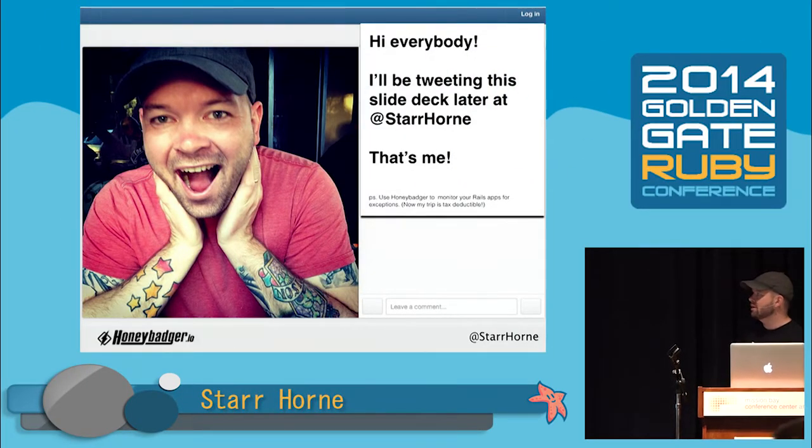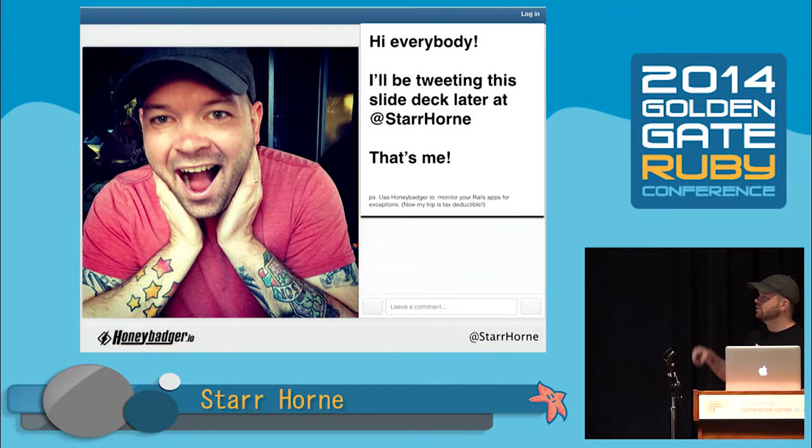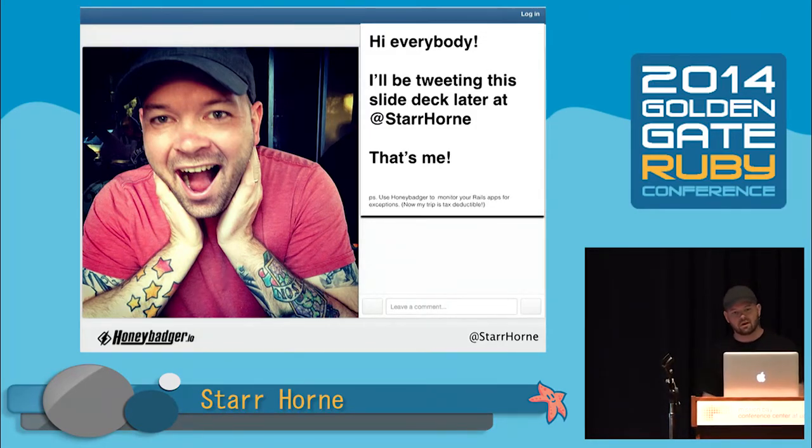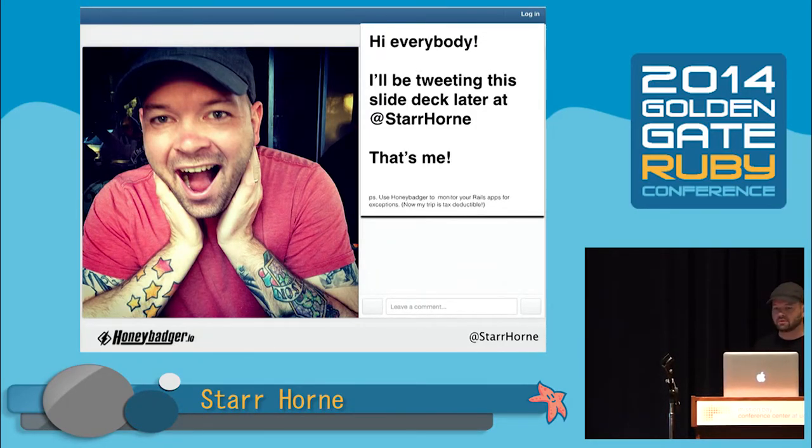Hey guys, if you wind up liking this talk, I'm going to be tweeting out links to slides and all that stuff later, so check out my Twitters.